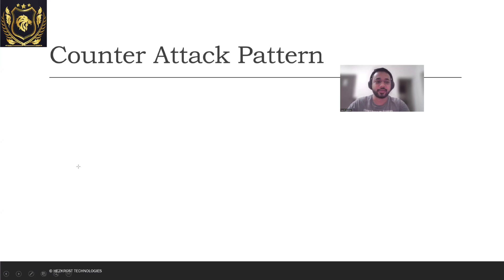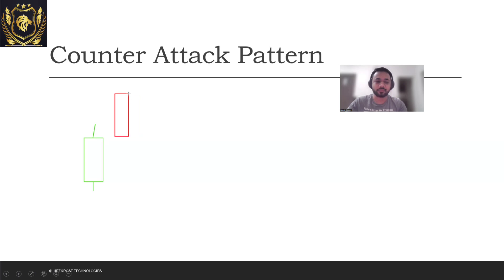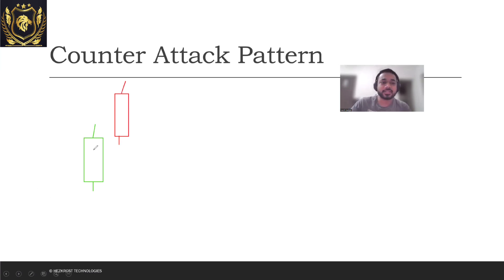For example, if you have a green candle which has been formed on the previous day, and so this is your green candle, there's a bearish candle which is formed in such a way. Suppose that there's a bullish candle which is formed on the previous day.